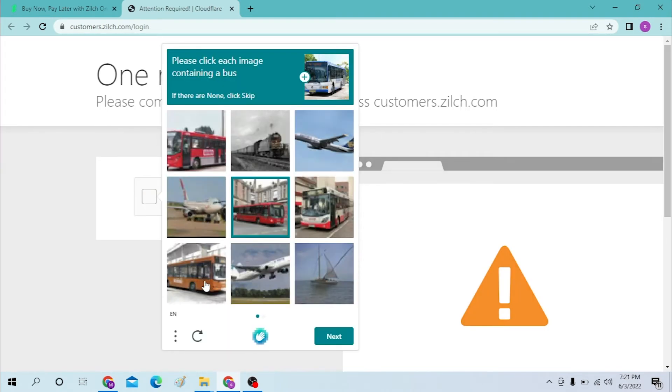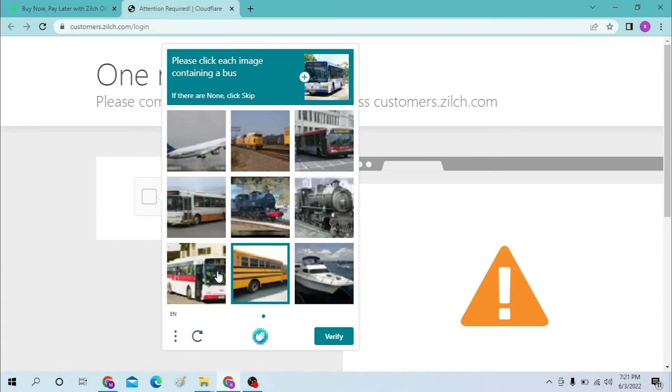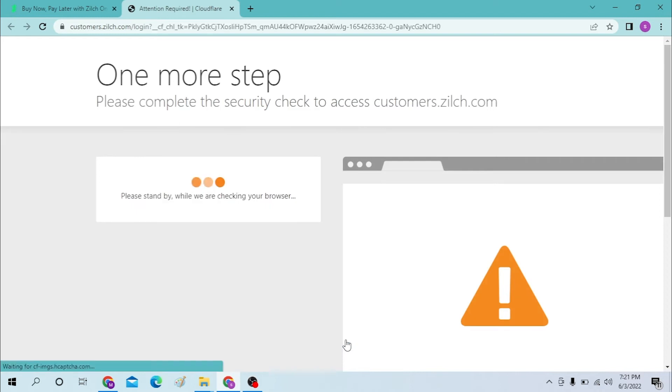Same here. And let's verify again. After verifying, you'll be successfully landed on the sign in page of Zilch.